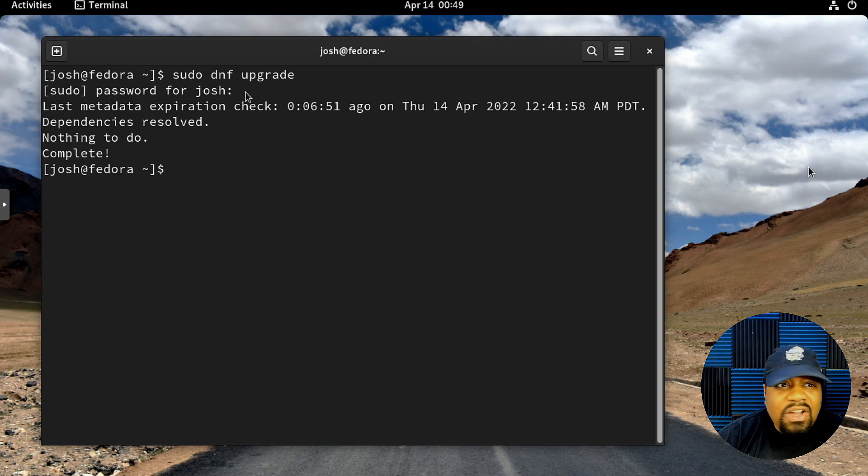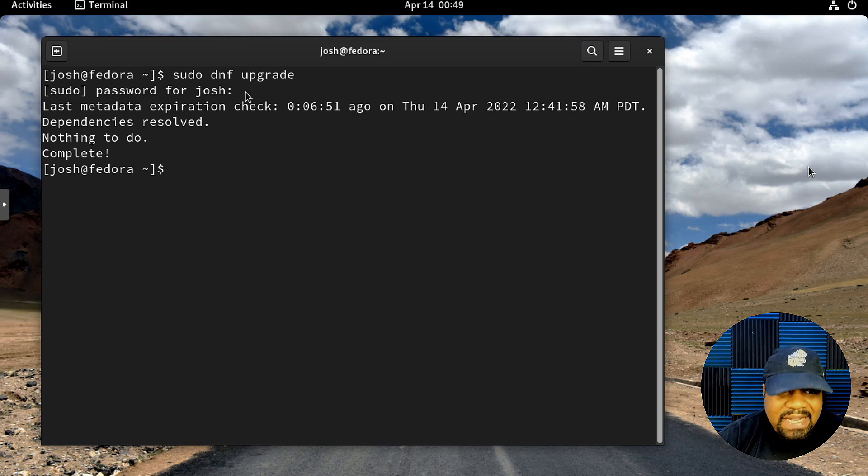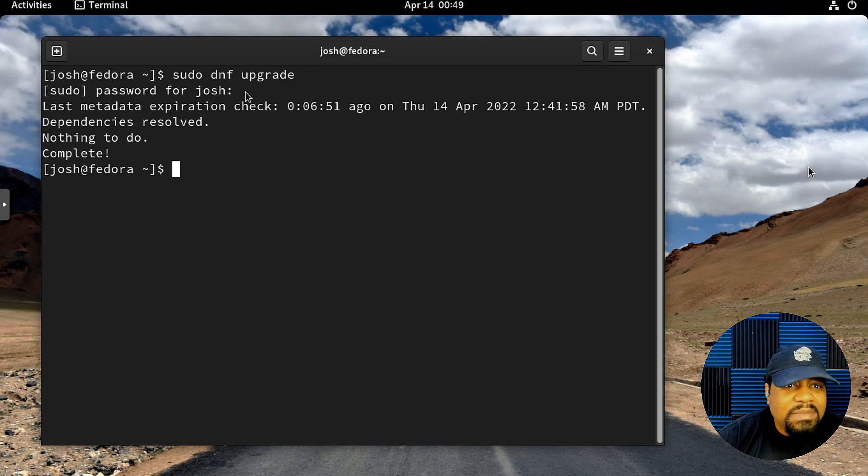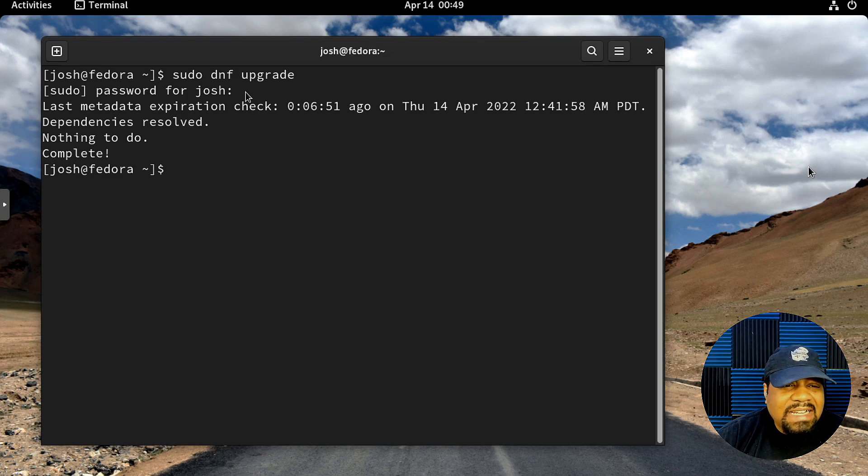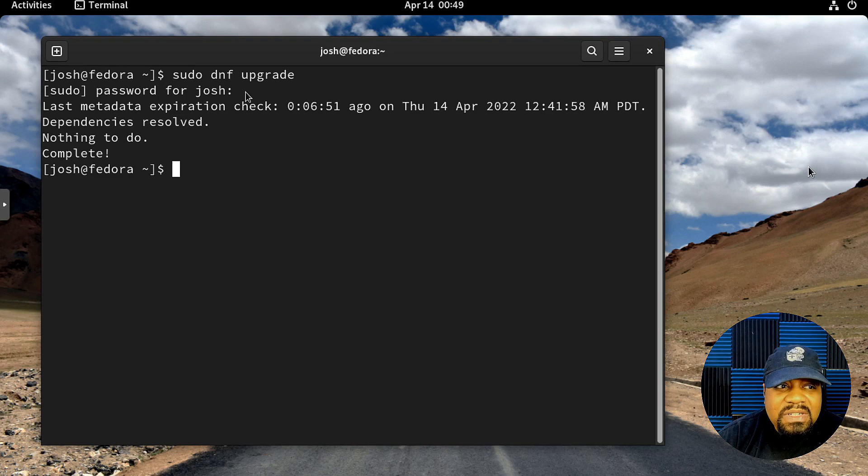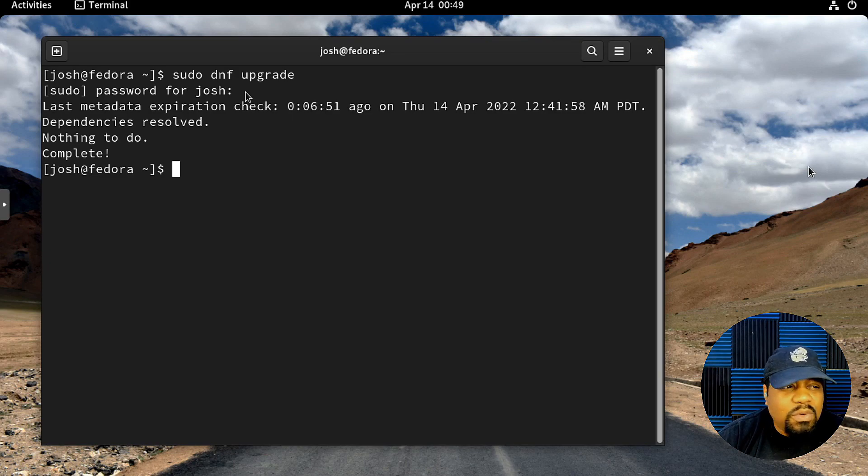As you can see, the system is already updated. This is a fresh install of Fedora 35. Before I started this whole process, I went through and updated the system. I think it was like a thousand and some updates. I didn't want to interrupt the video by going through a bunch of updates.